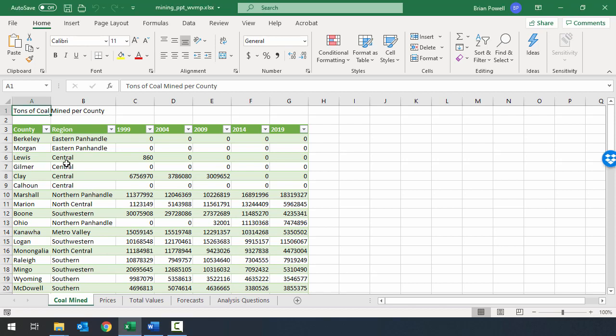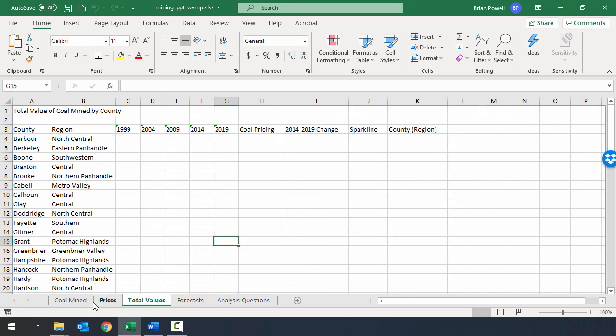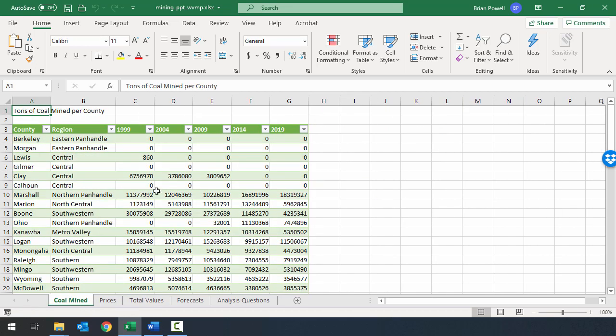Welcome to the tables participation project video for the WV mining problem. I've downloaded and extracted the data files and opened up the starter file provided. For most participation projects this semester, there will be a starter file. It's often going to be identical to the end result of the previous participation project. Even if you completed the previous project, you should still use the starter file we provide rather than continuing to work on the previous file.